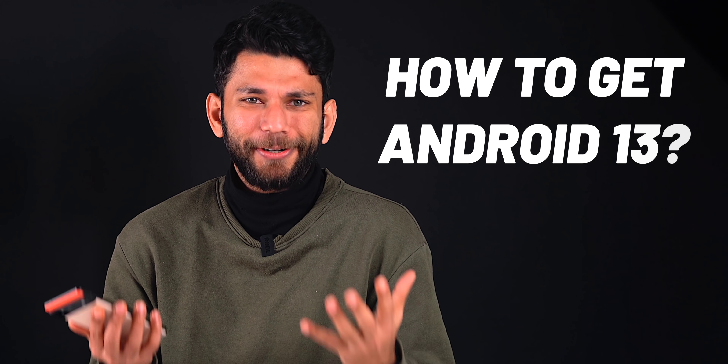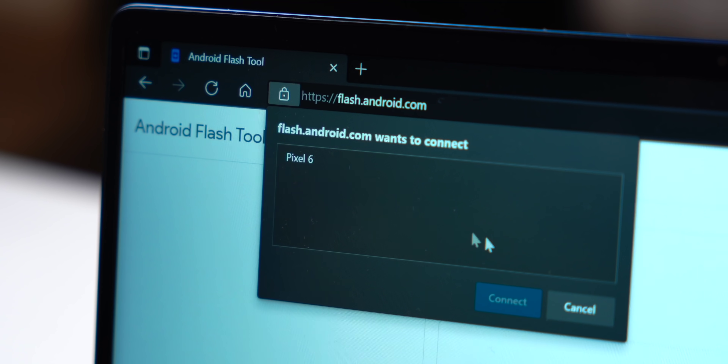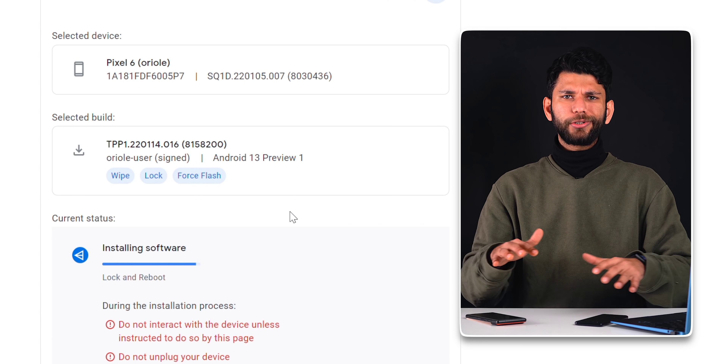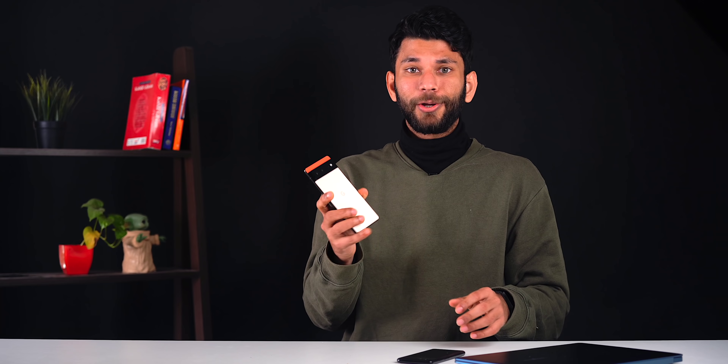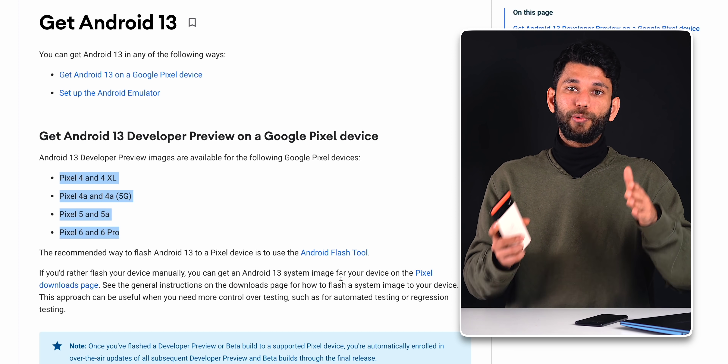So we have Android 13 installed on the Pixel 6. You would ask: how did you get Android 13, and how can I get it? The process is very easy — you just have to install ADB, connect your phone to the laptop, open the Android Flash Tool web app, and in 10-15 minutes, follow the instructions and it's done. Android 13 is only available for Pixel devices, starting from Pixel 4a. You can try it, but this is not a stable version, so do it at your own risk.